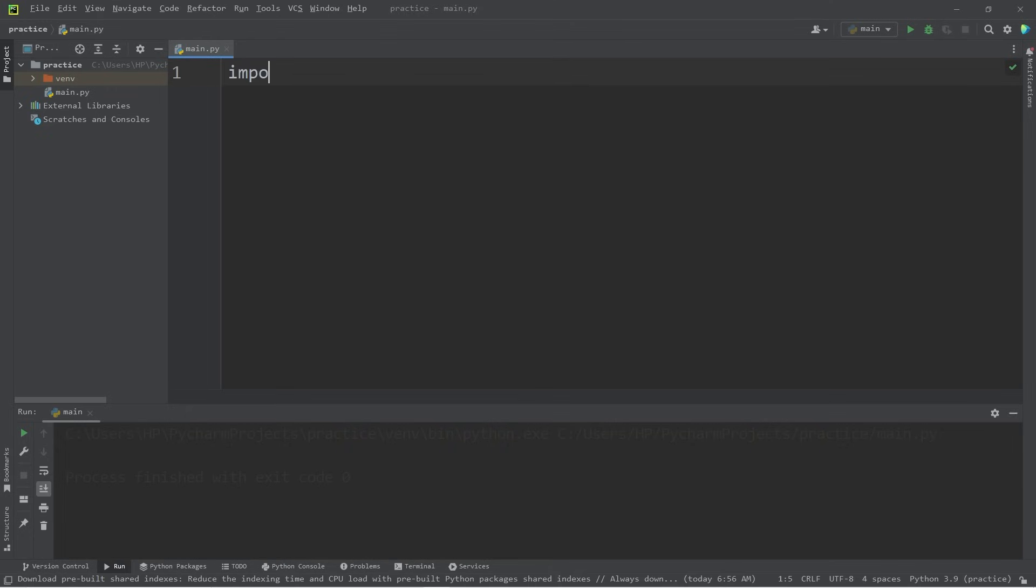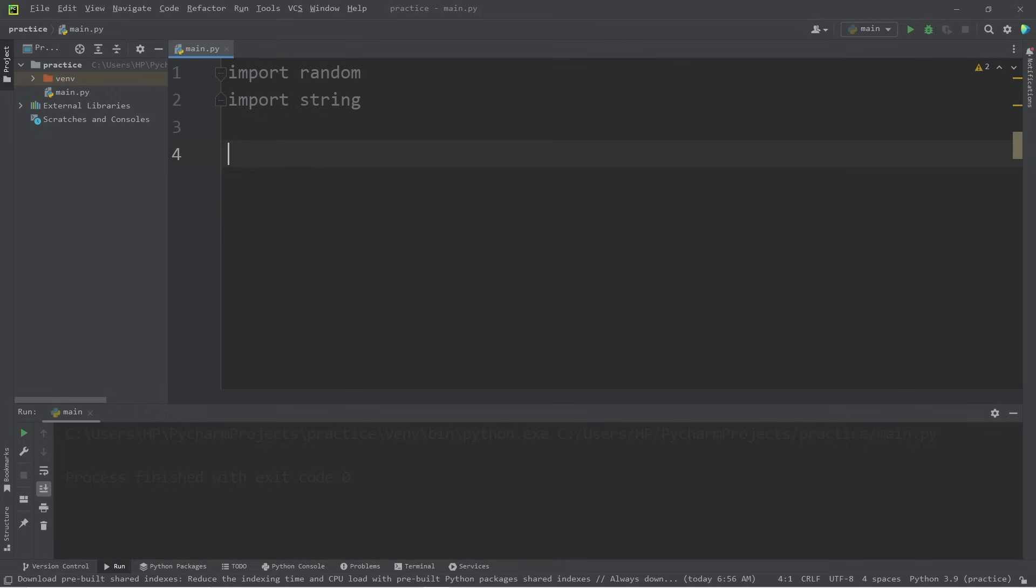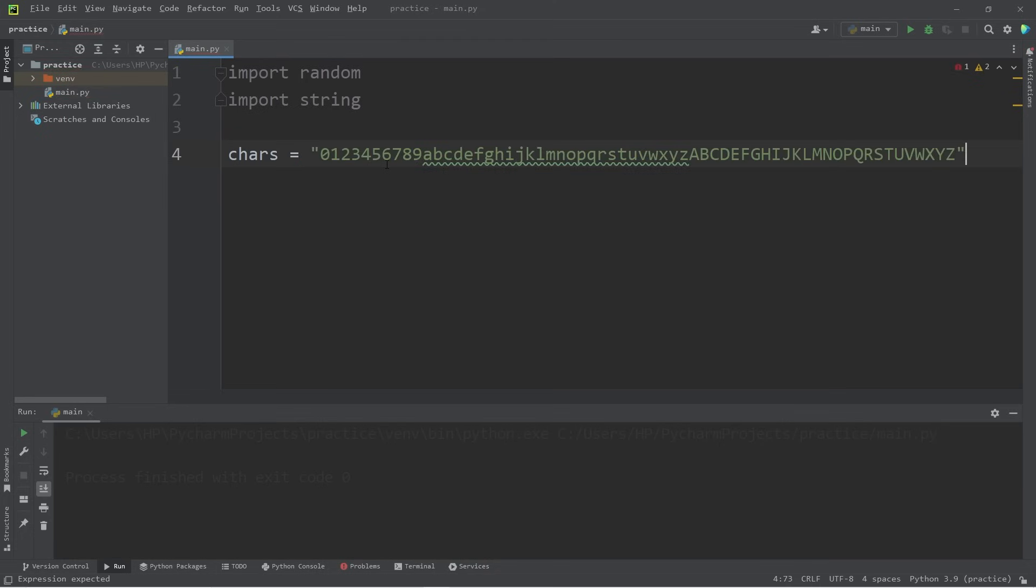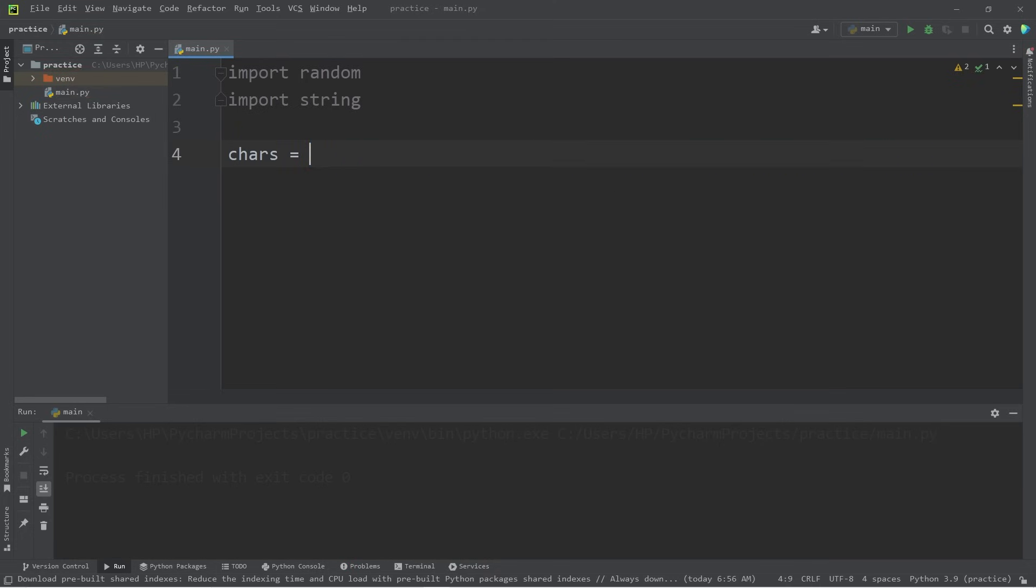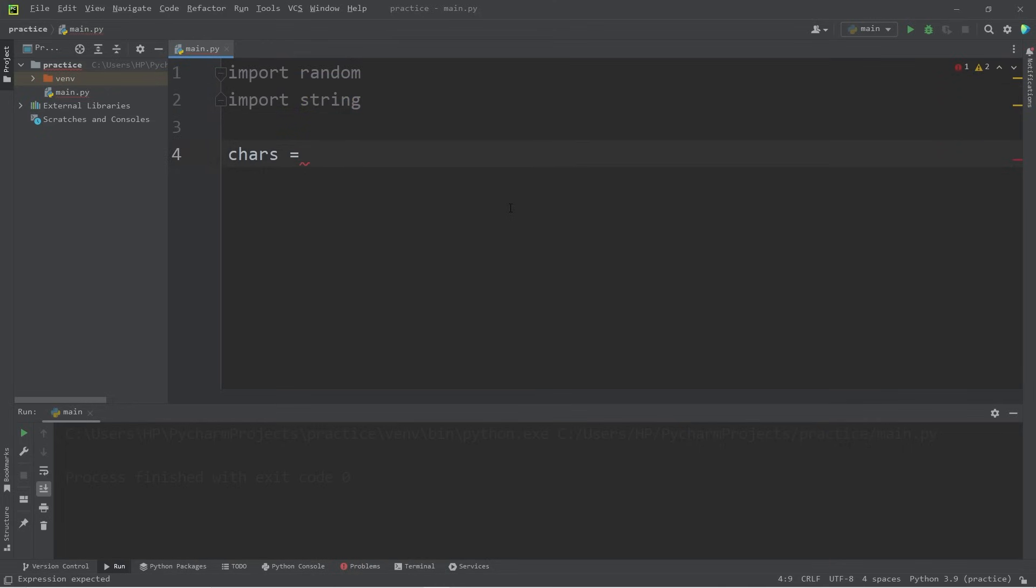We will begin by importing the random module, as well as the string module. Let's create a string of characters named chars. Whatever characters you would like to use for your encryption program, list them here as a string. However, this can be a lot to write.